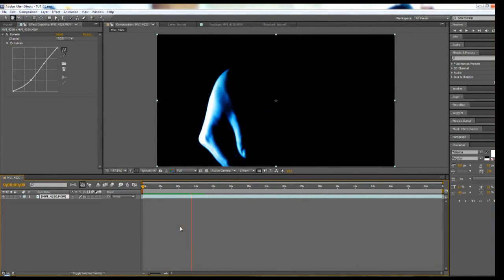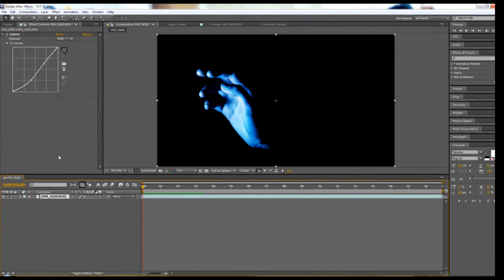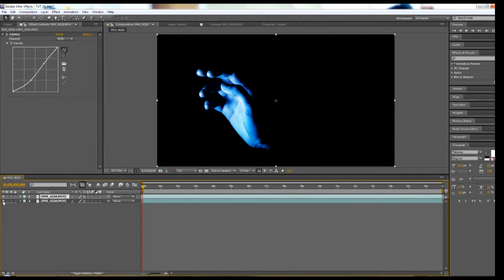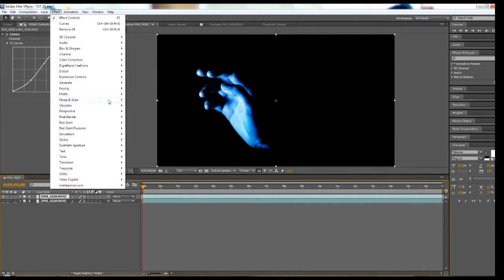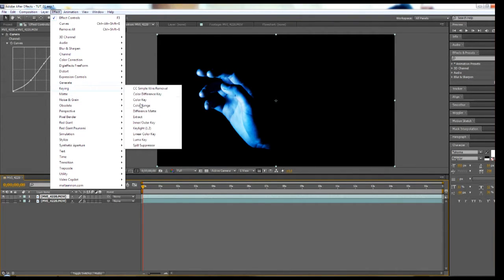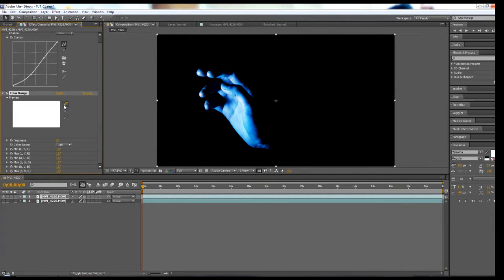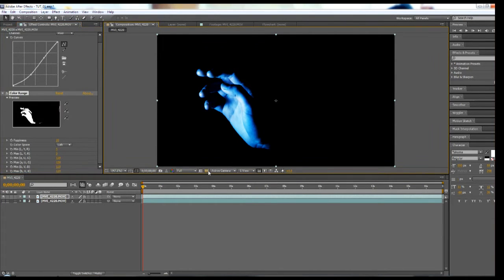But first, we have to isolate just the light, because this effect is about light and translucency. Duplicate the original layer and add a color range effect to eliminate the shadows. Crank up the fuzziness factor to eliminate more midtones so that it's just the light — this also makes it seem more natural.